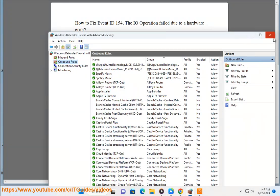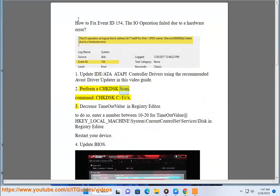2. Perform a CHKDSK scan. Command: CHKDSK C: /F /R /X